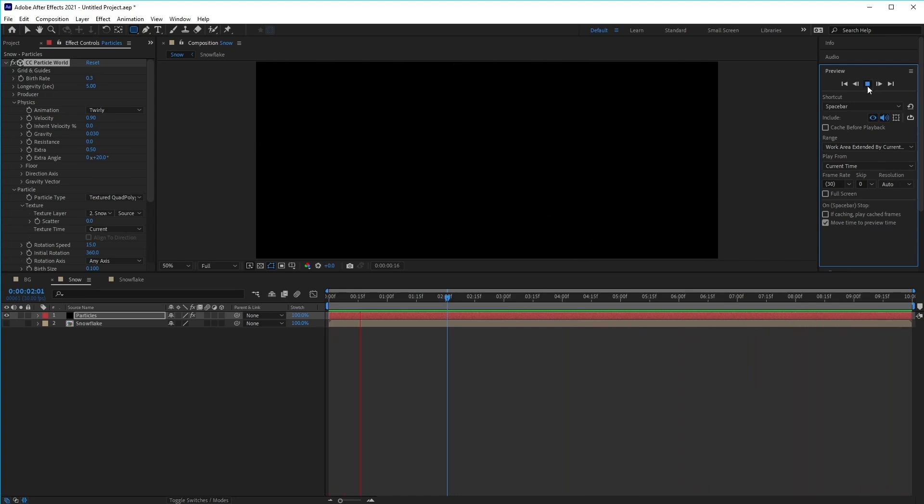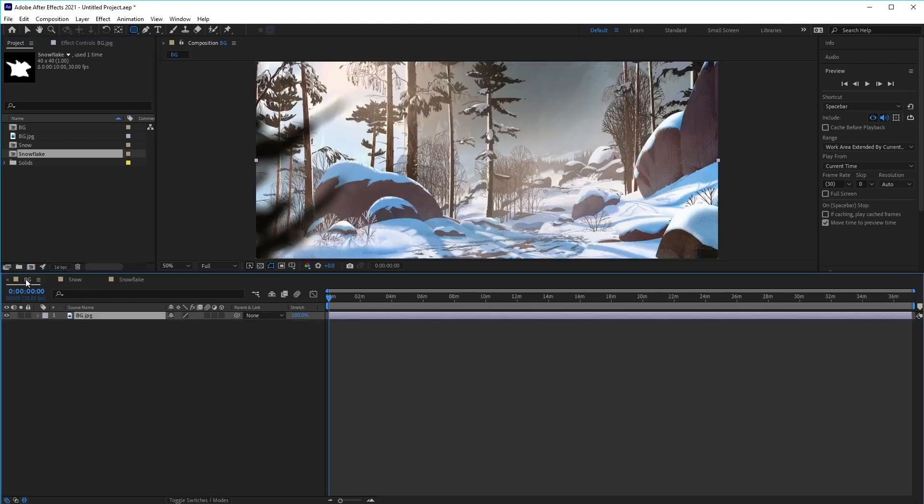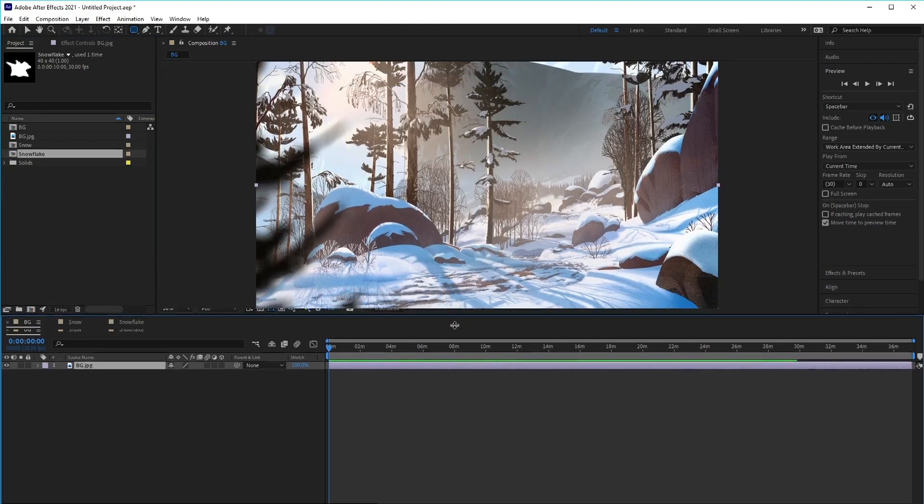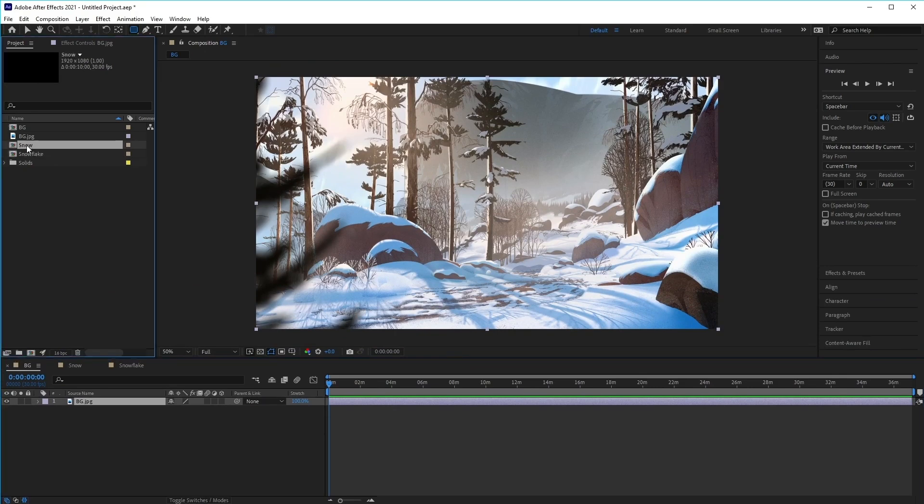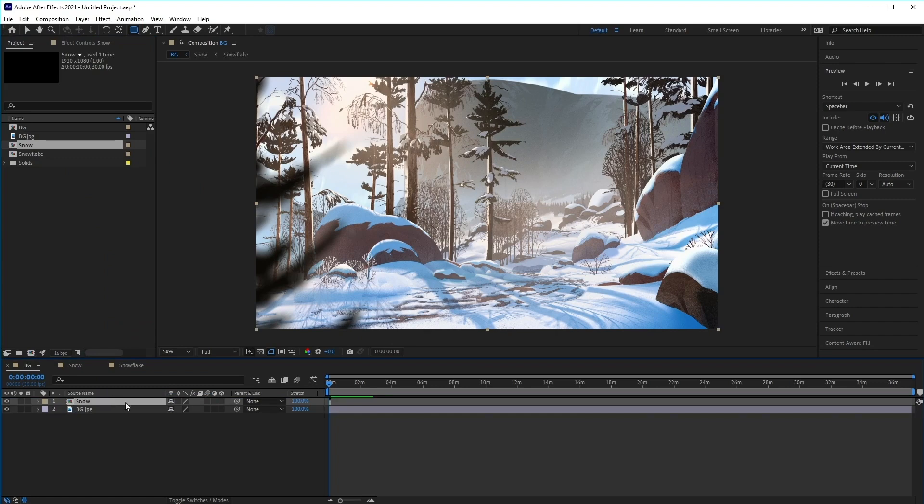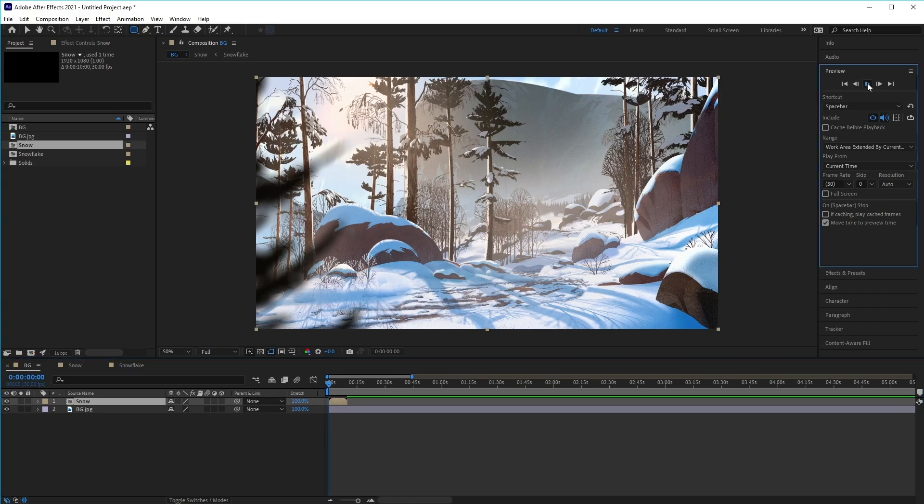Awesome, now all we need to do from here is go back to the project panel. If we click on our background here, we can go ahead and choose our snow composition. Click and drag that on top like so. Then if we click on play, you'll see that we've got some nice falling snow effects added into our scene.